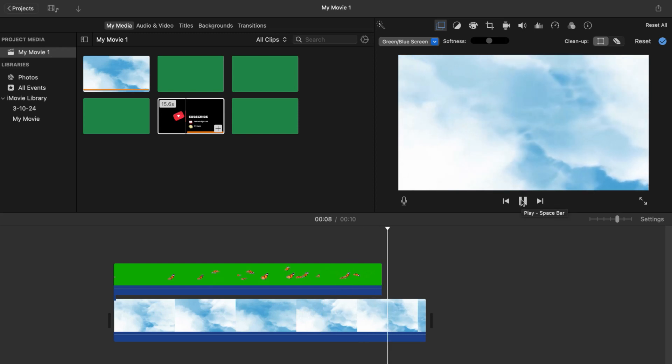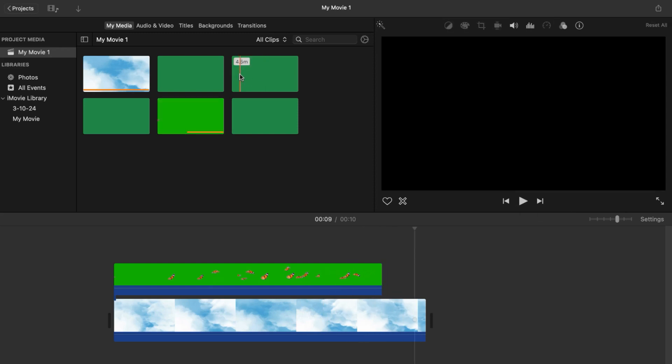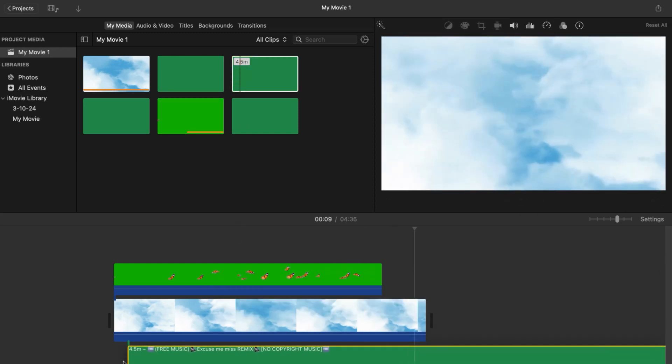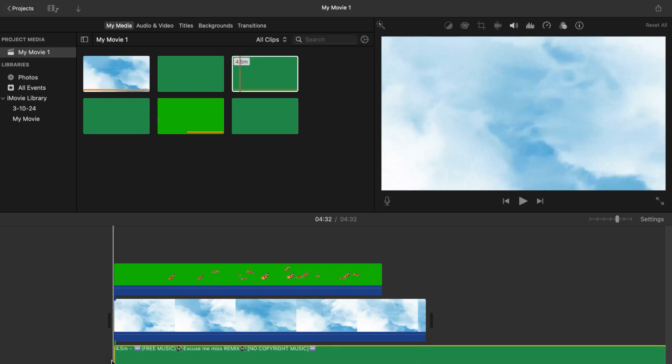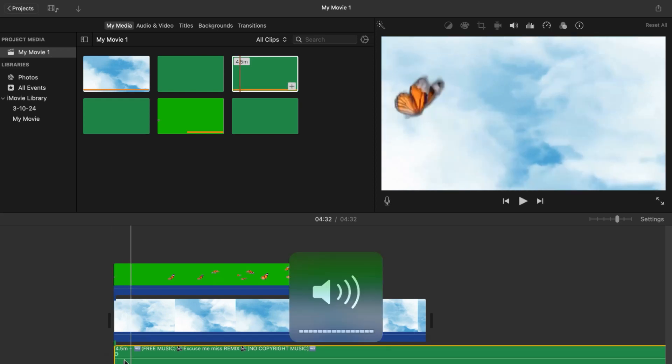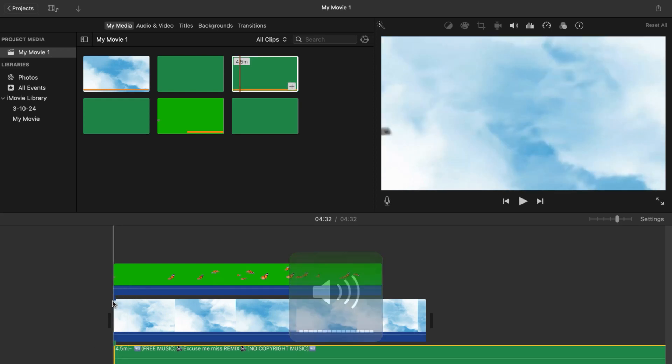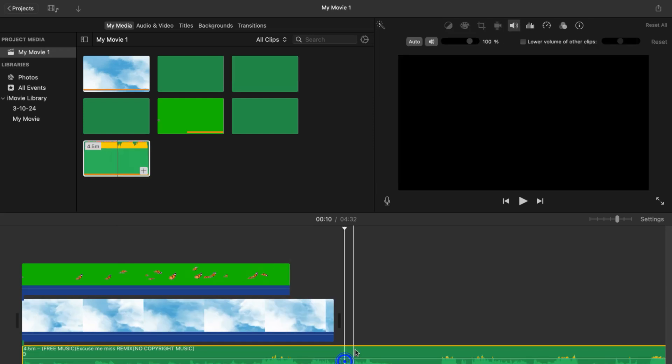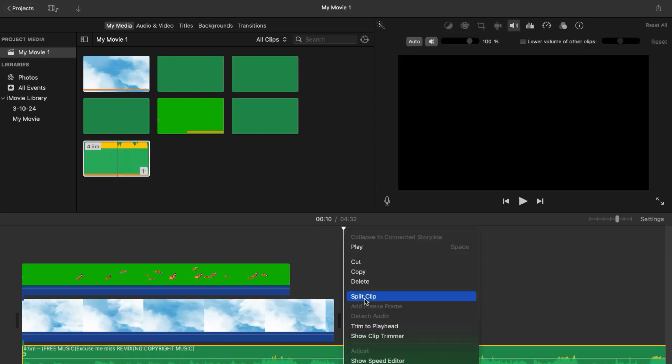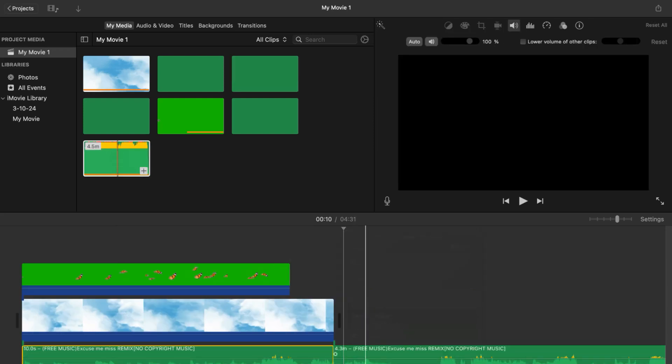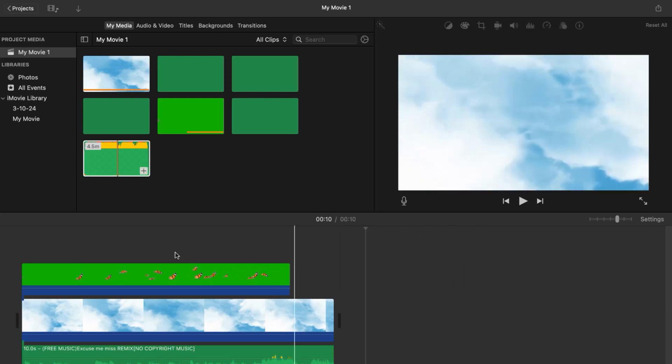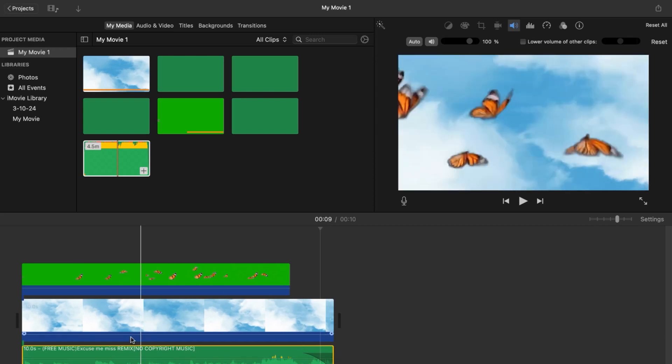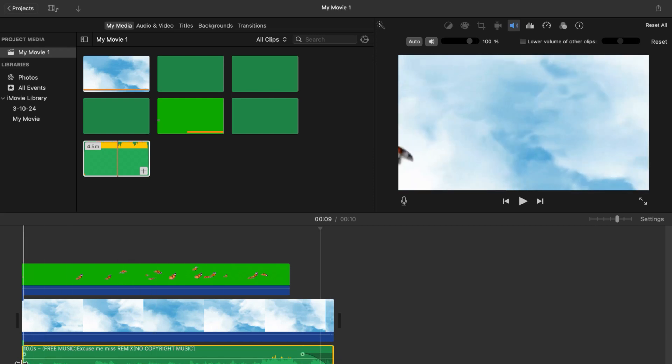Now you're going to want to go ahead and drag your music in. You can do whatever song you like, just make sure there's no copyright in it. Once you find the part of the song you want to use, you want to go ahead and split this clip and then delete the rest of the music. Then you want to go ahead and drag these little corners so that your audio will kind of transition in and out and it's not so blunt.